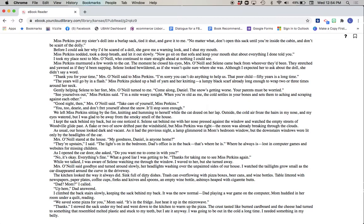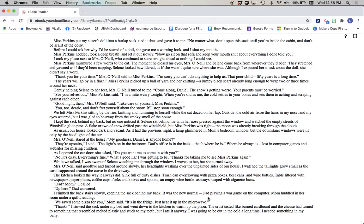The kitchen looked the way it always did. Sink full of dirty dishes. Trash cans overflowing with pizza boxes, beer cans, and wine bottles. Table littered with newspapers, paper plates, coffee cups, forks and knives and spoons, and empty wine bottles, ashtrays heaped with cigarette butts. Dad? Mom? I called. Up here, Dad answered. I climbed the back stairs slowly, keeping the sack behind my back. It was the new normal. Dad playing a war game on the computer. Mom huddled in her room under a quilt, reading. We saved some pizza for you, Mom said. It's in the fridge. Just heat it up in the microwave. Thanks. I stowed the sack under my bed and went down to the kitchen to warm up the pizza. The crust tasted like burned cardboard, and the cheese had turned to something that resembled melted plastic and stuck to my teeth. But I ate it anyway.